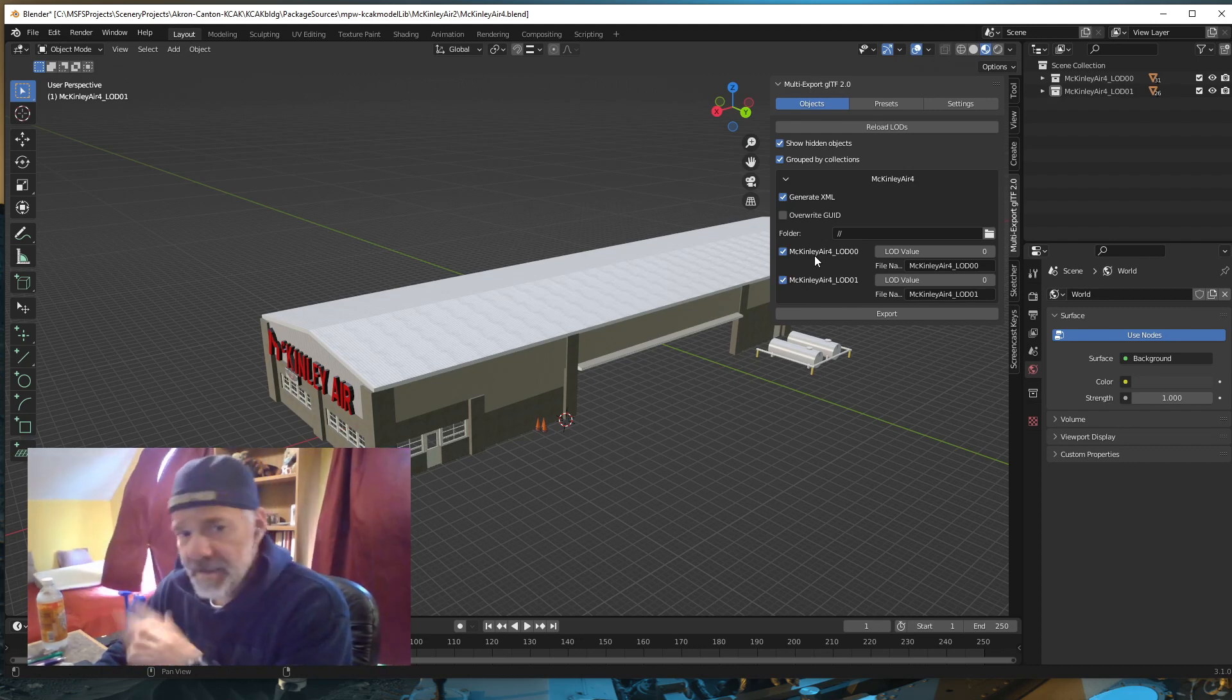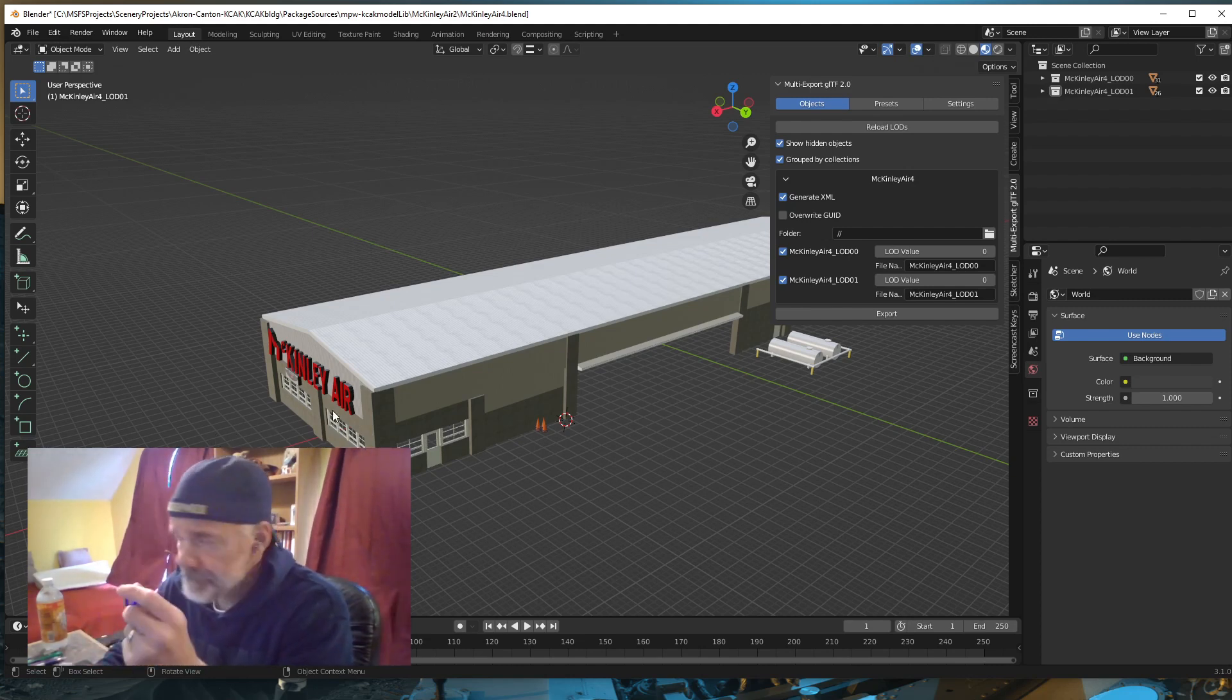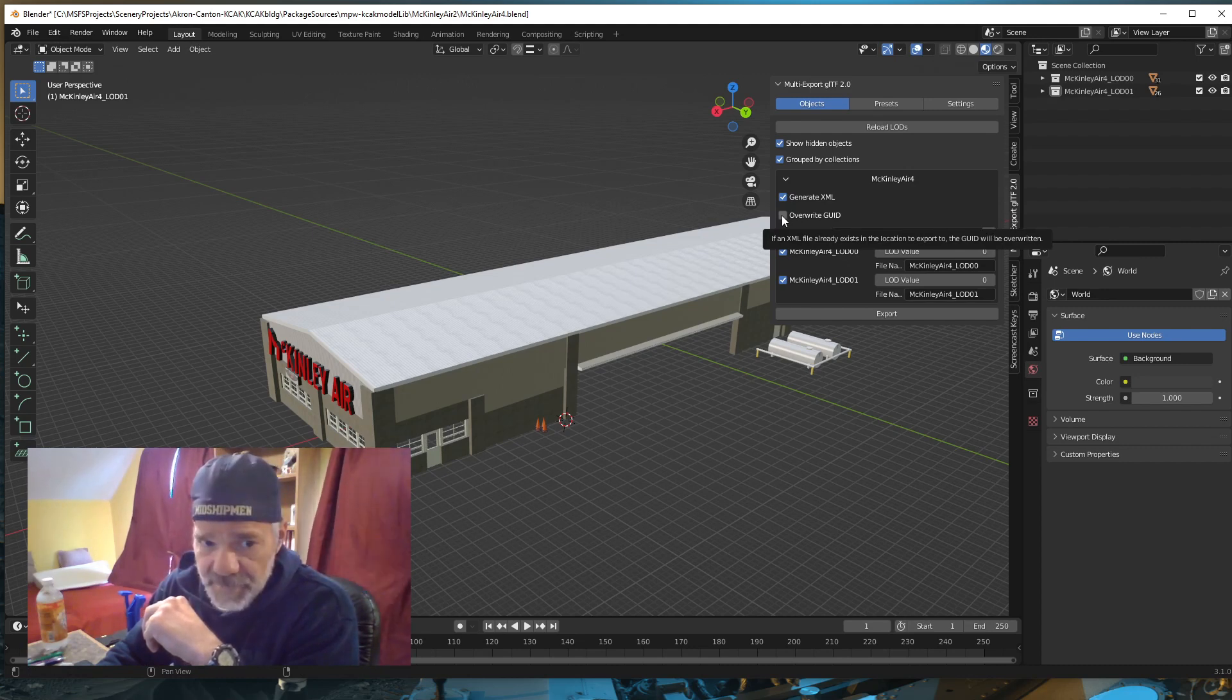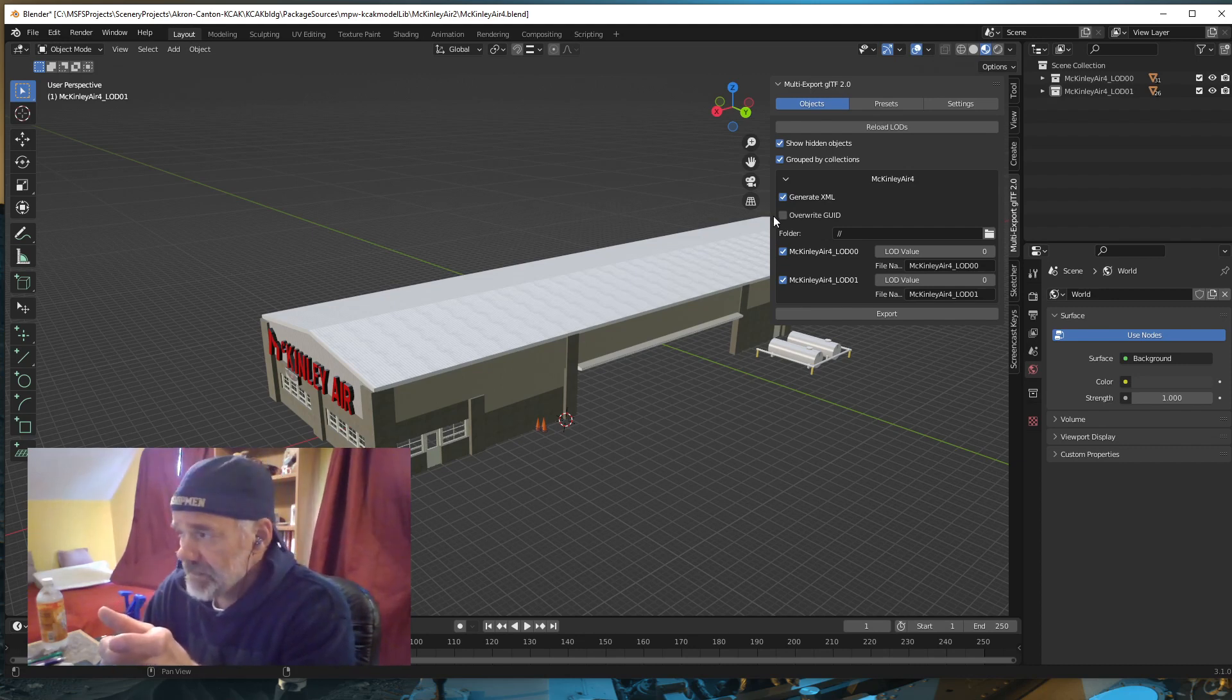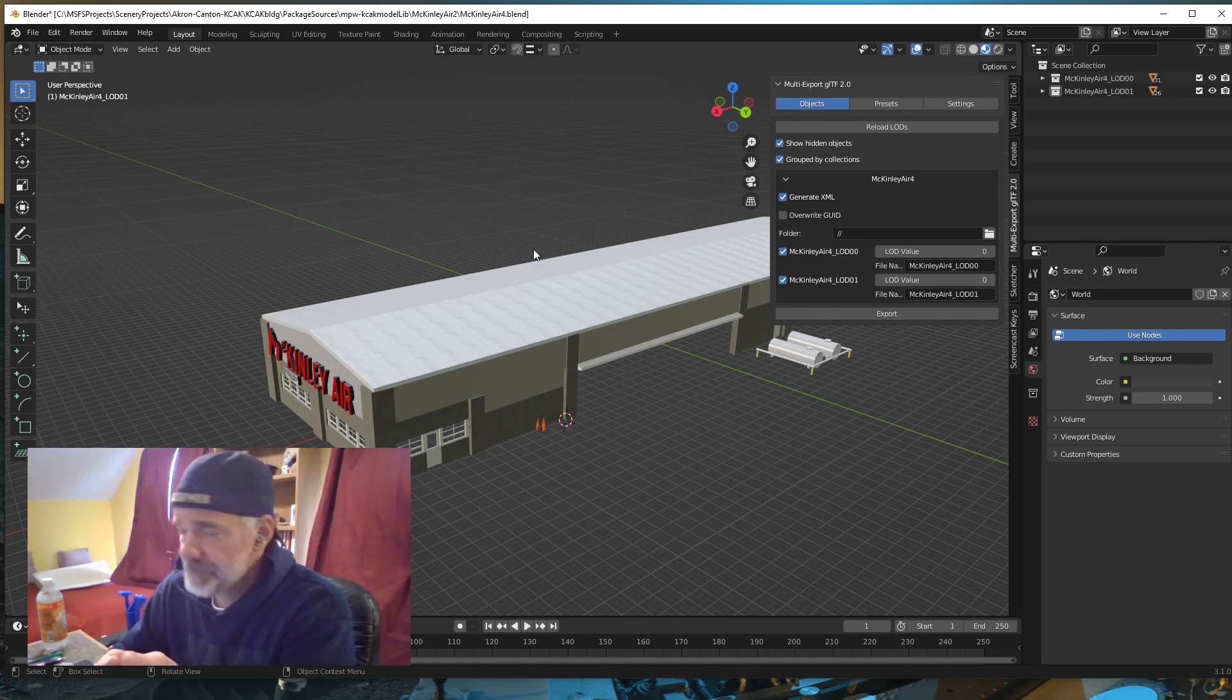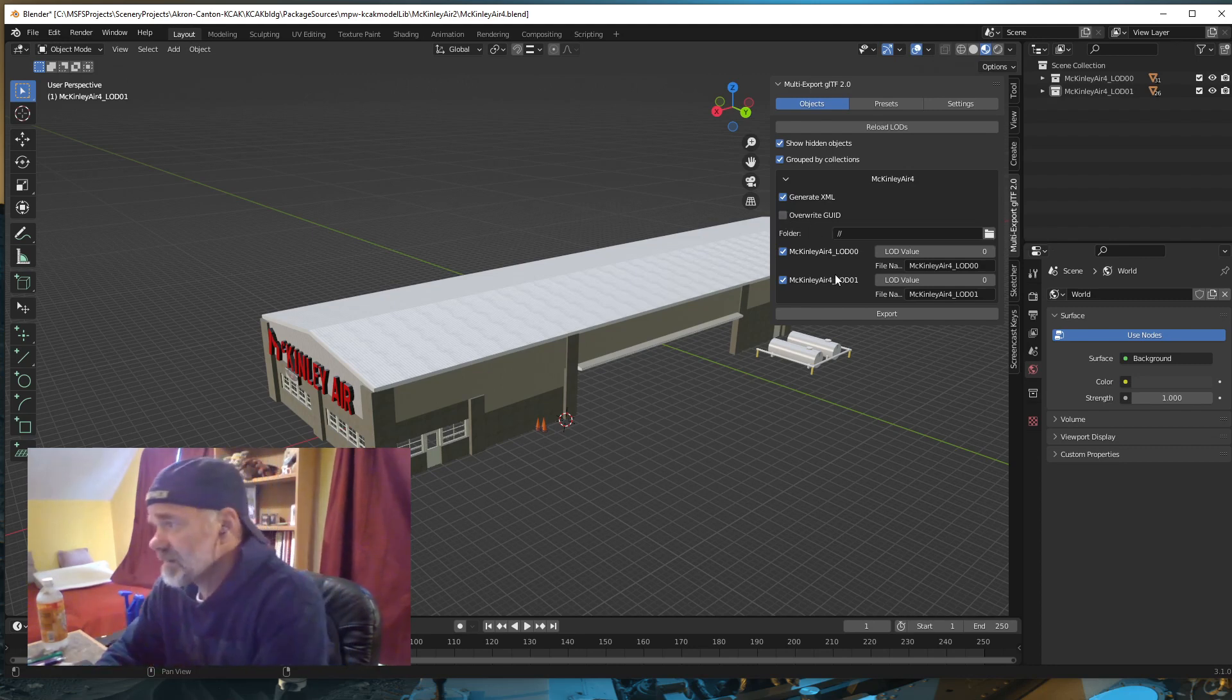If you're doing an update and you already have your levels of detail written out, if you have overwrite the GUID checked, it's going to generate a new identification number for that object. If you do that, you have to do a bunch of editing to the XMLs or go into your scenery XML and make sure the GUIDs match. The best thing to do is not check that. If you don't check it, you never have to mess with the GUIDs again.